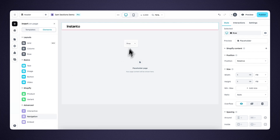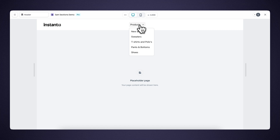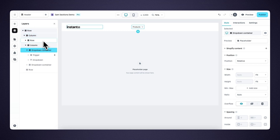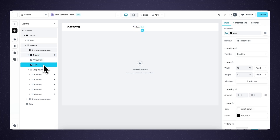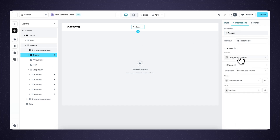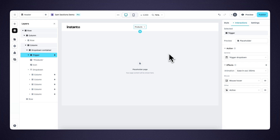Now let's drag in our dropdown element. Under elements and navigation, we can find the dropdown and drag it into the right place. When we preview, we can already see it's nice and functional with some default styling such as hover effects. The dropdown element is selected, and within the layer panel we can see that the dropdown container contains the trigger and the dropdown. If we select the trigger and head over to interactions, we can determine whether we want to trigger the dropdown on hover or on click. Let's trigger this dropdown on hover.